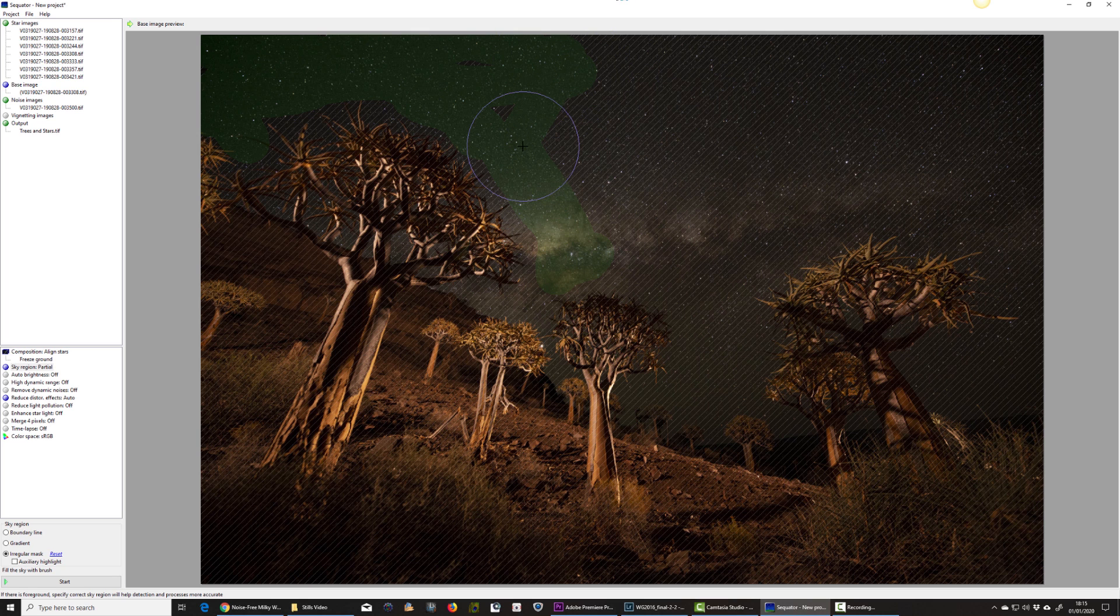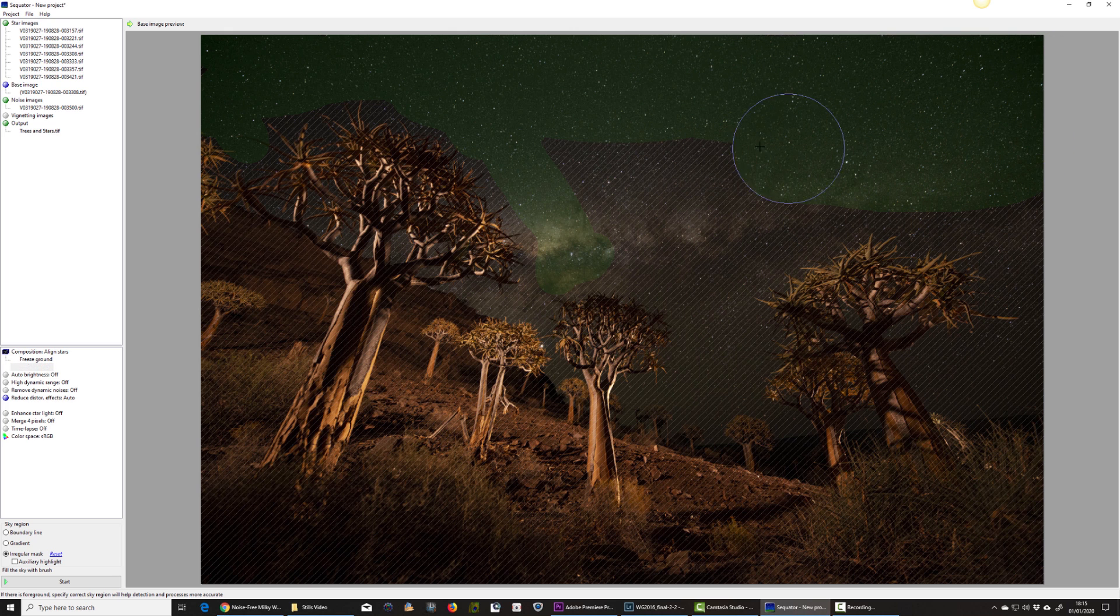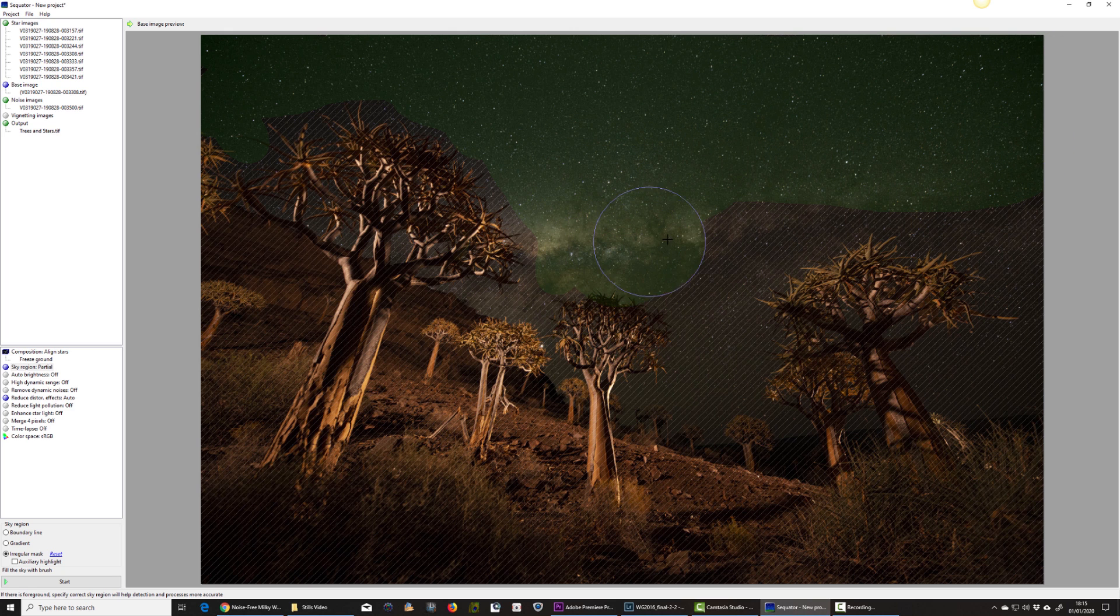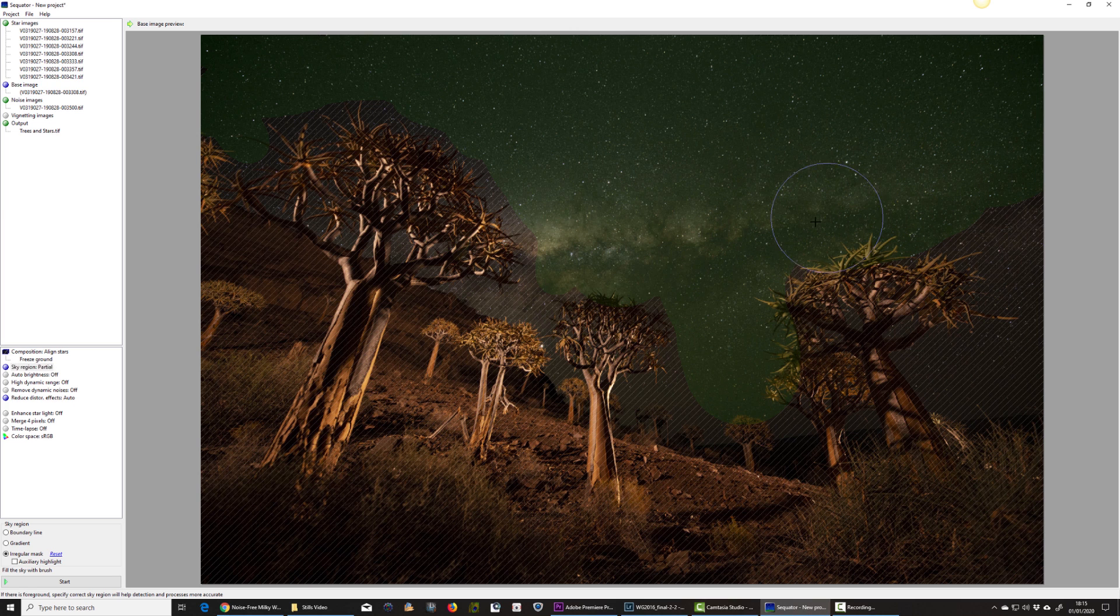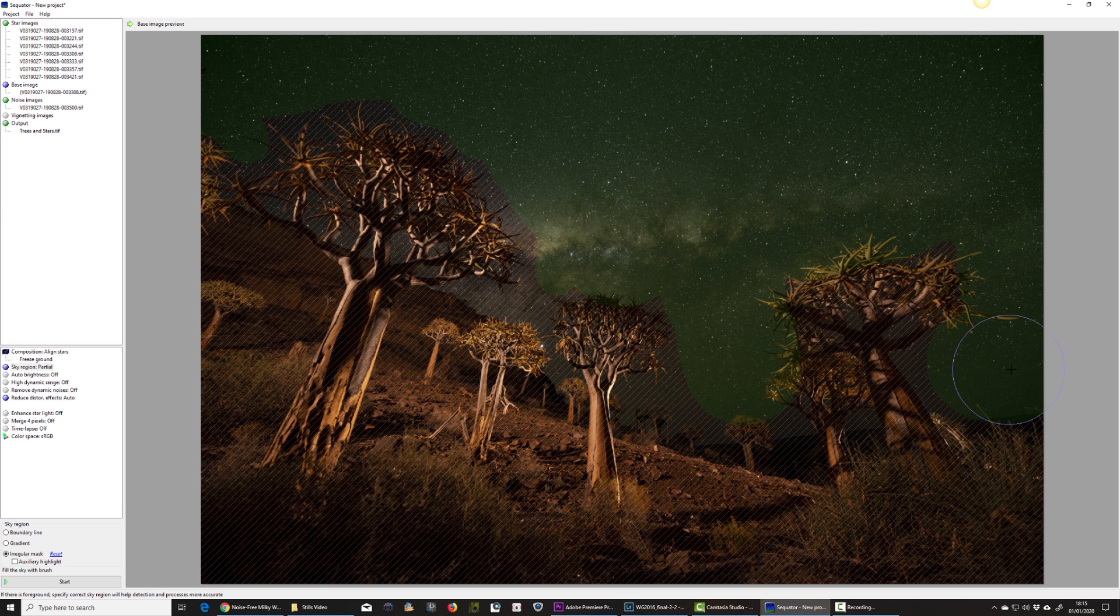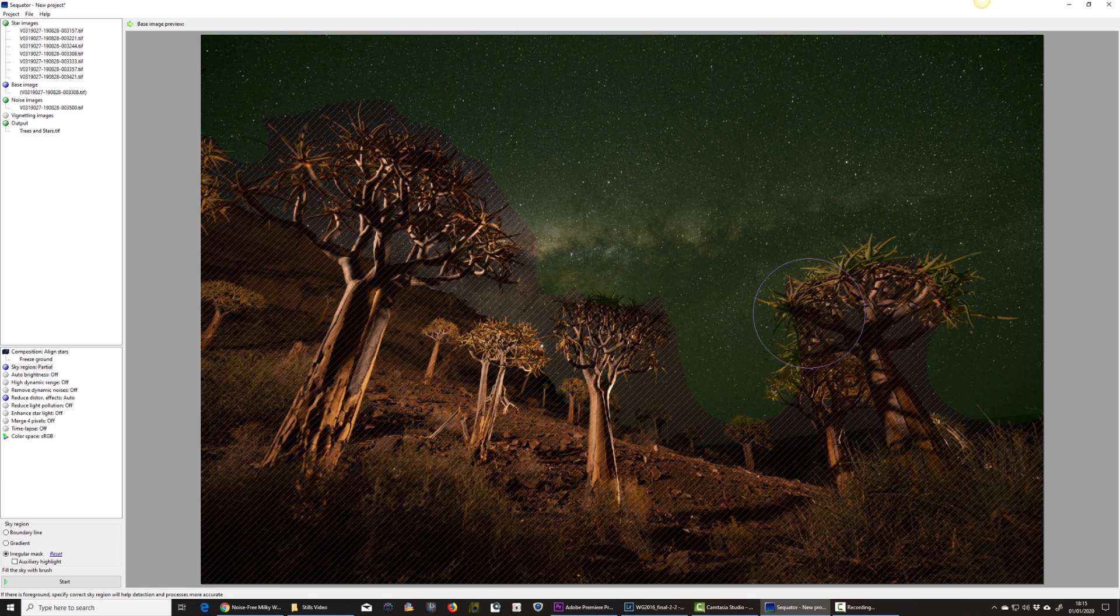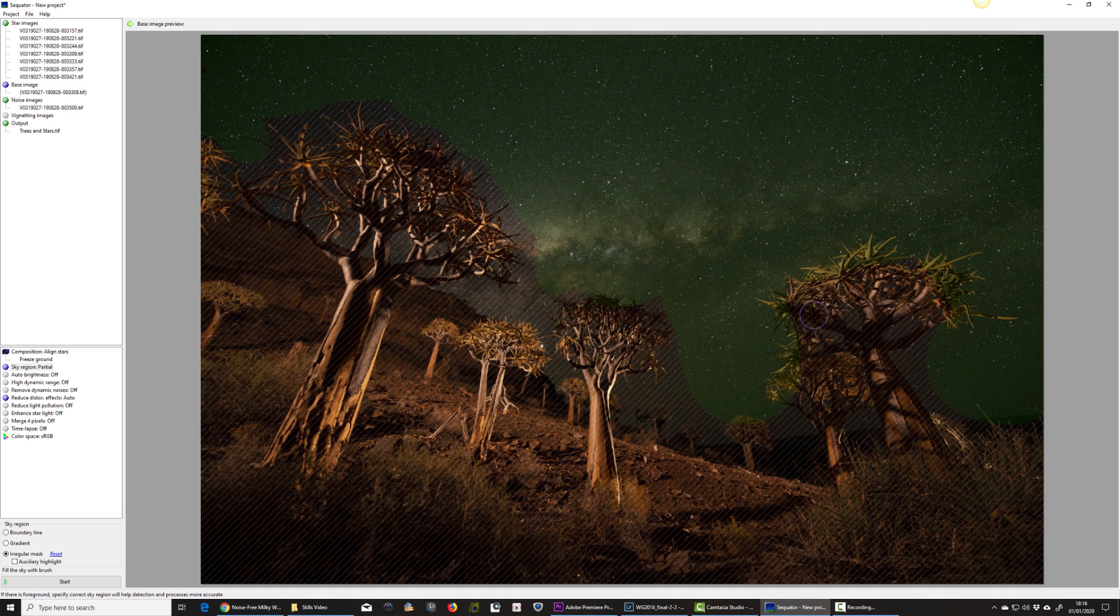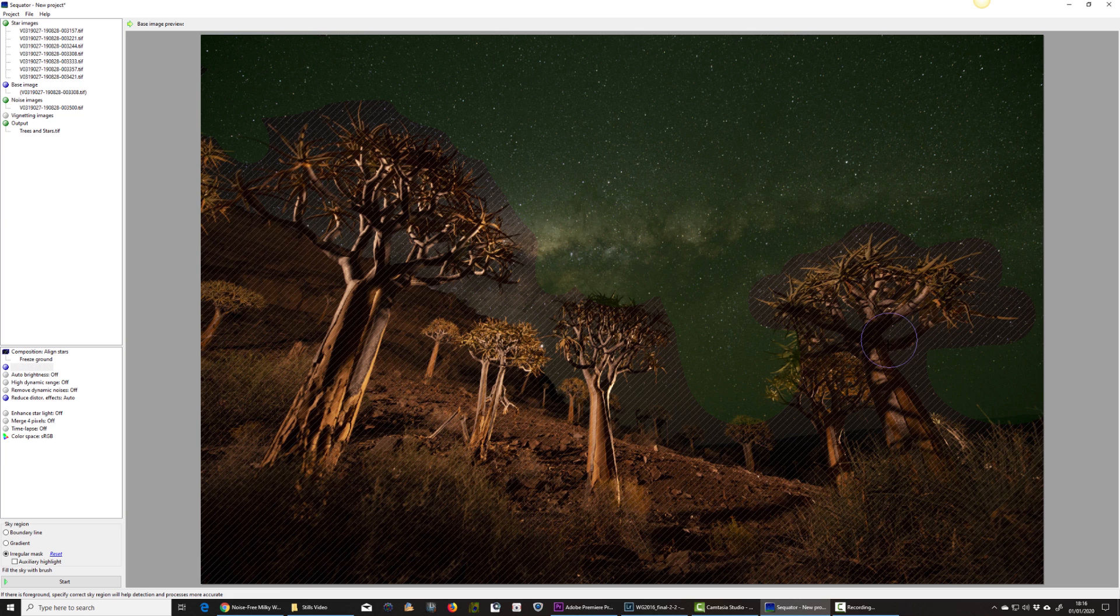I can increase the size of my cursor, my brush, using the scroll button on a mouse. And I'm just going to do a very rough selection around these trees so that I can show you how this works. Now to deselect, I need to right click with the mouse button. To select, I click with the left selection.